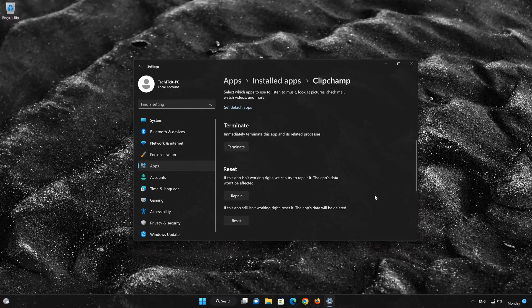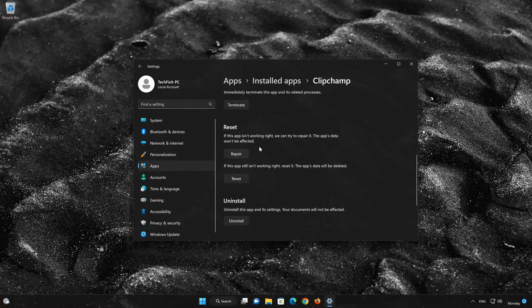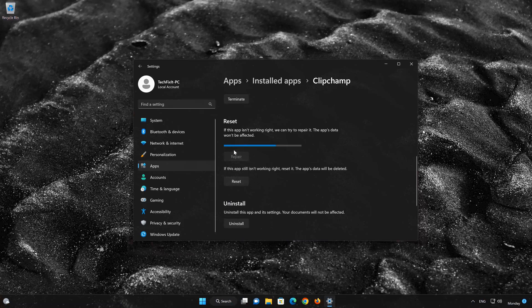Click on Advanced Options. Look for the Reset section. If your Clipchamp app isn't working right, you can try to repair it. The Clipchamp app data won't be affected. Now press Repair.